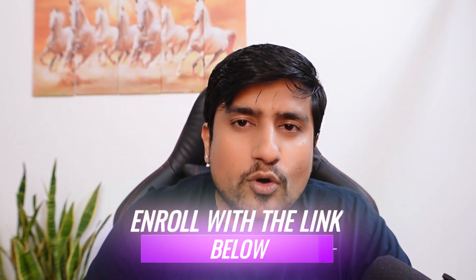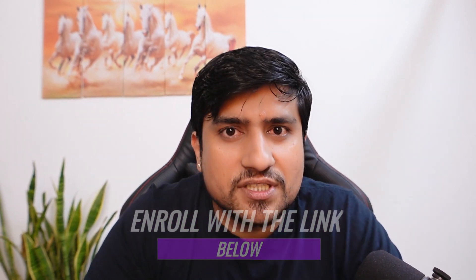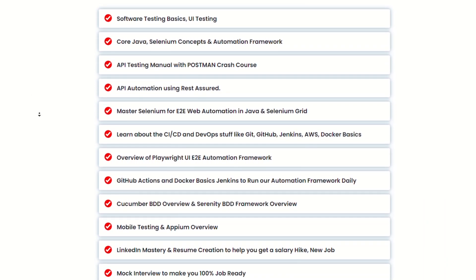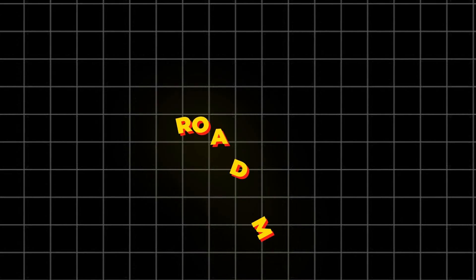Job Ready Automation Tester is now live. Enrollment has already started with bonuses. Make sure you check out the bonuses. It's a hundred plus hours of content which will be live classes on Saturday and Sunday.